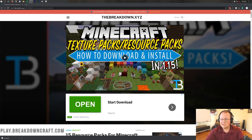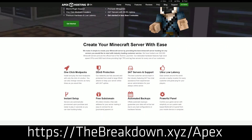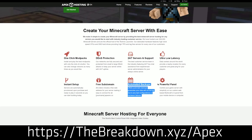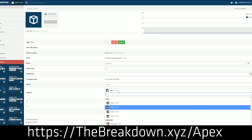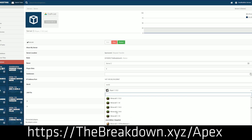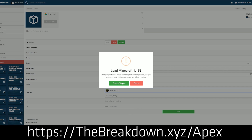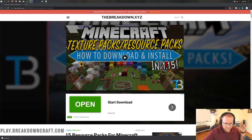First and foremost, we do have a sponsor which is Apex Minecraft Hosting. If you're looking for an incredible Minecraft server whether you're running 1.16 or any other version of Minecraft, you want plugins, you want mods, you can do it all with Apex Minecraft Hosting. We love Apex so much that we host our own server at BreakdownCraft.com. Check out Apex at the first link down below — thebreakdown.xyz/Apex — to get an incredible server up and running on Spigot, Vanilla Minecraft, 1.16, 1.8, any version you want.